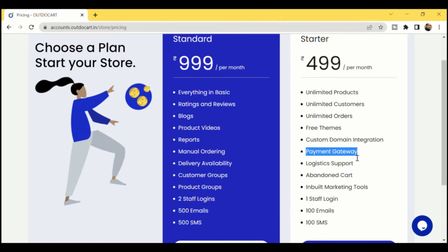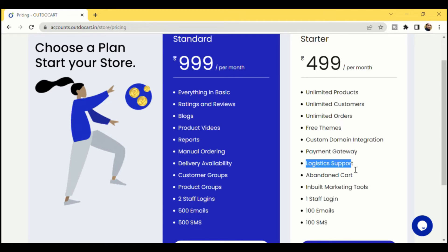We will talk to the respective company and try to allocate a point of contact who can get in touch with you, help you create your account, complete the KYC, and get your account activated. Once your payment gateway account is activated, we can integrate it with your HowToCart website.